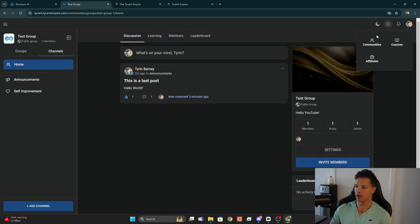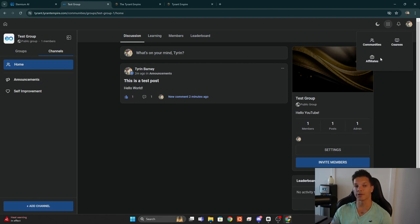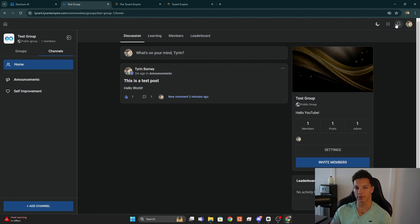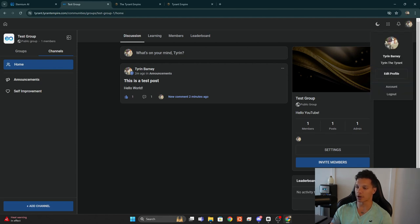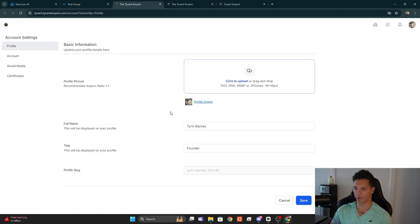Up here you have the light and dark mode toggle button, and the menu where you can go to Communities, access Courses directly, or go to the Affiliate Dashboard. Here you have your notifications, and this is where you can access your profile.